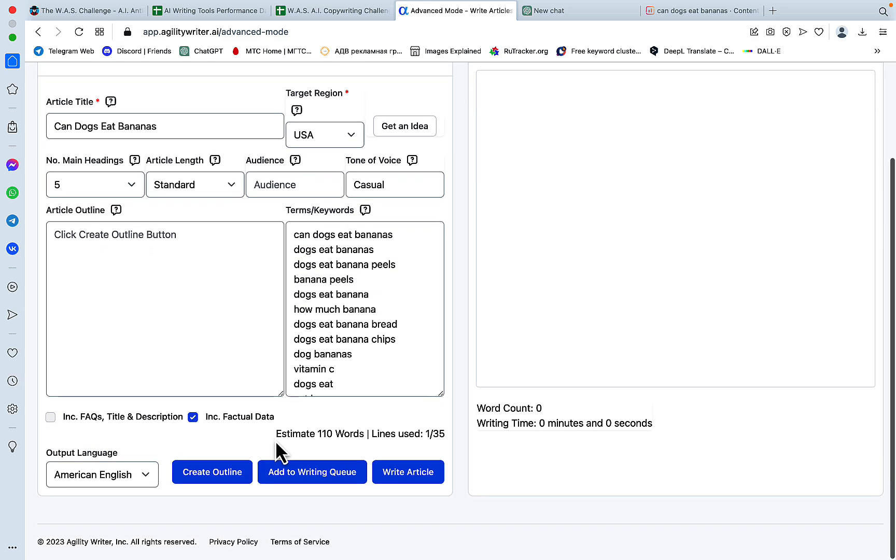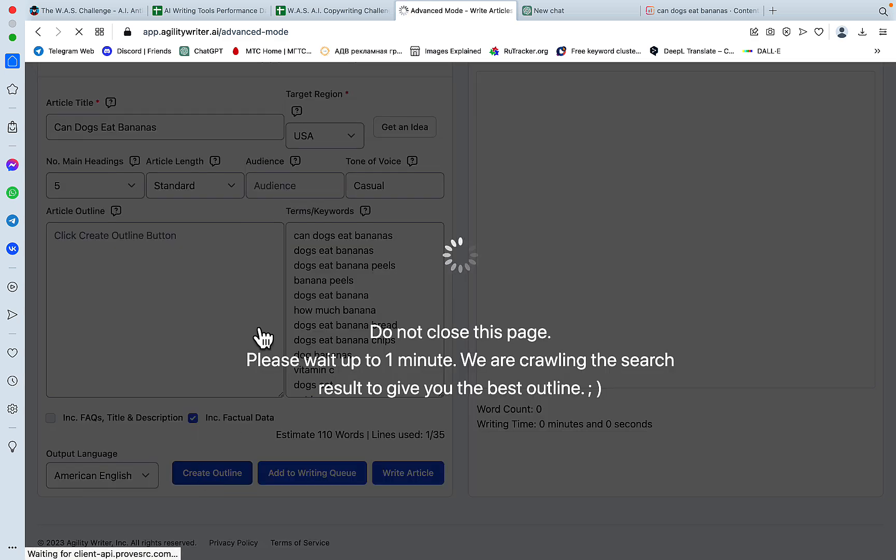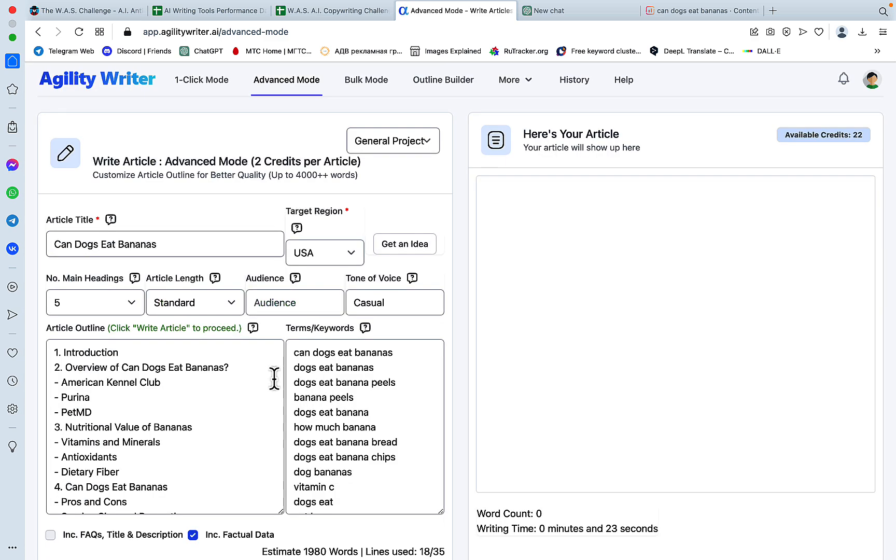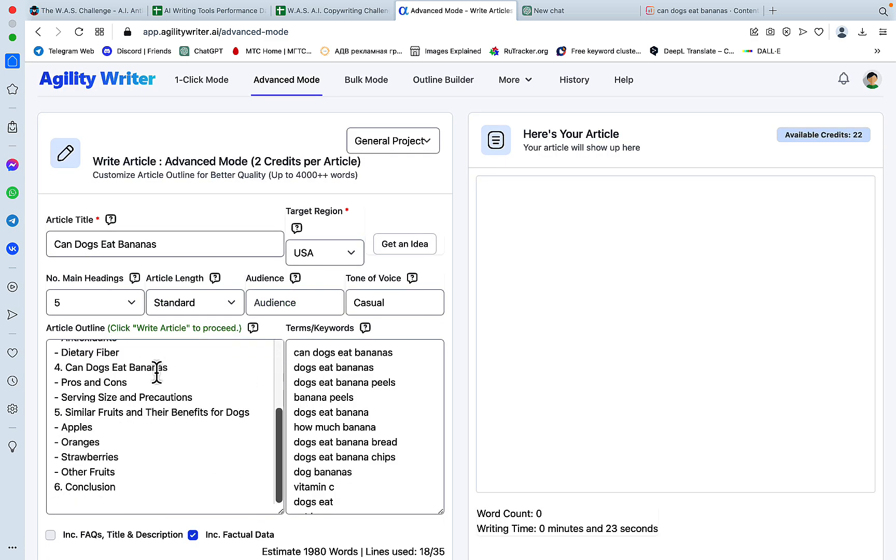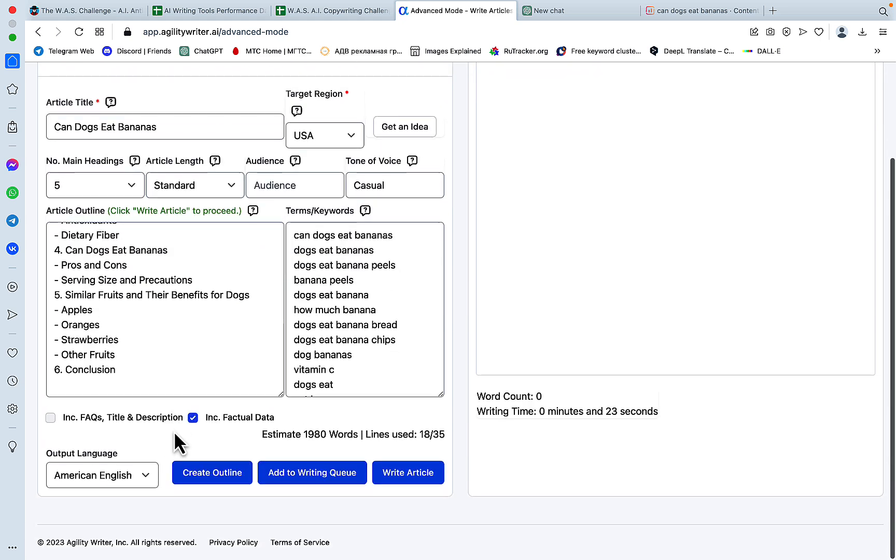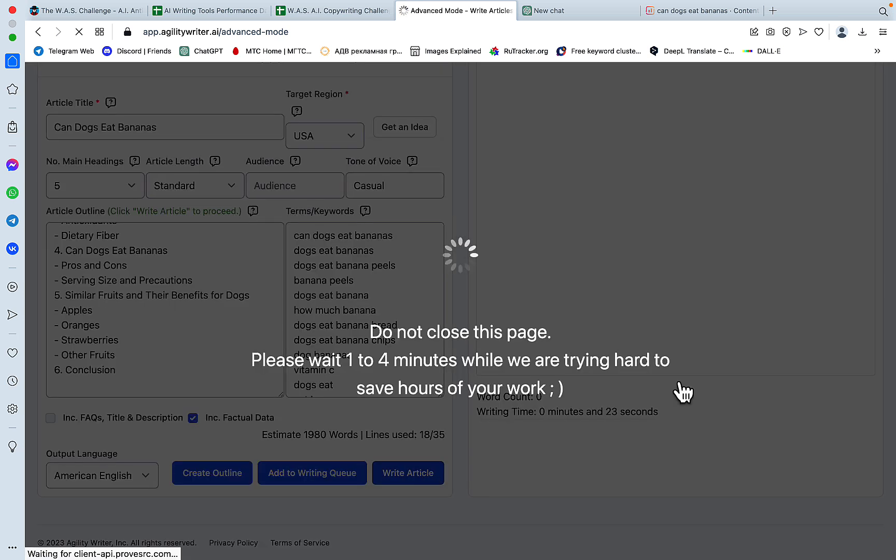And yeah, I need to generate the outline first. Okay. This looks like a very robust outline. Let's write an article. And again, these terms and keywords will be included in the article.